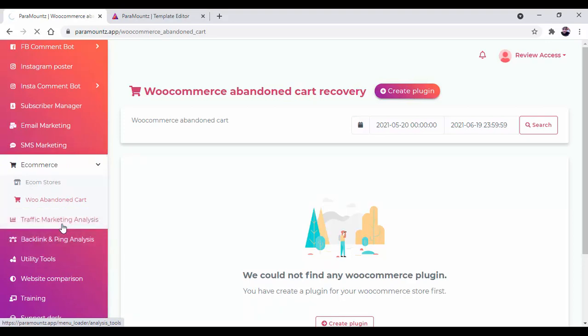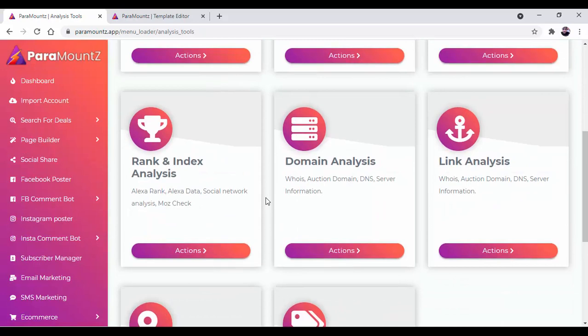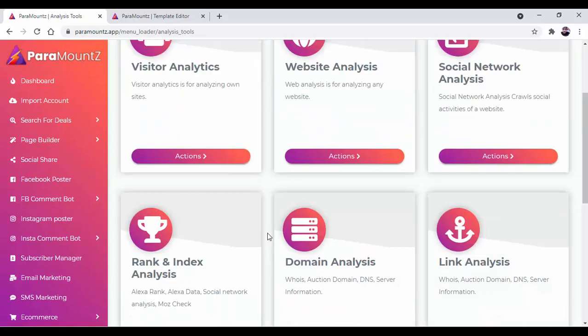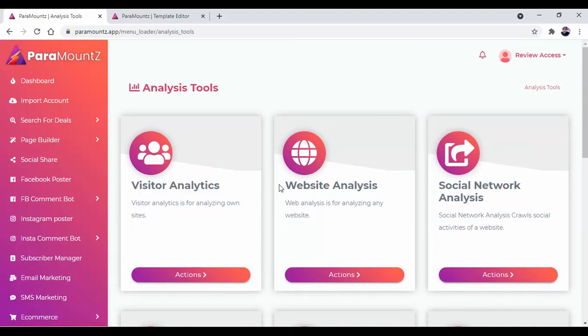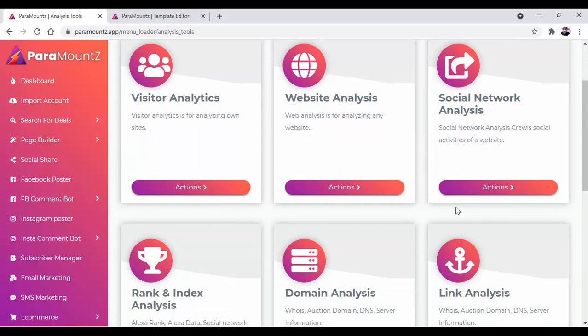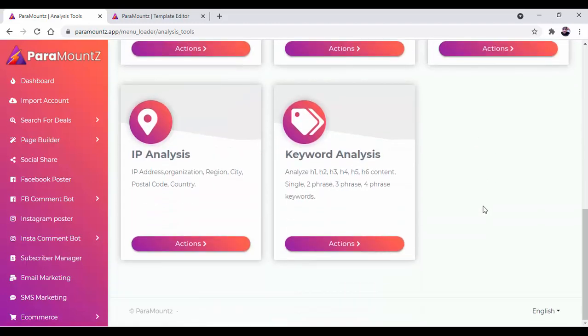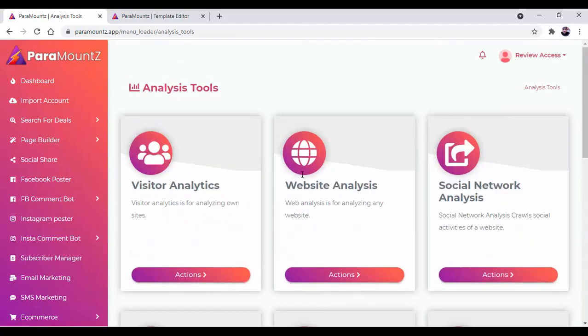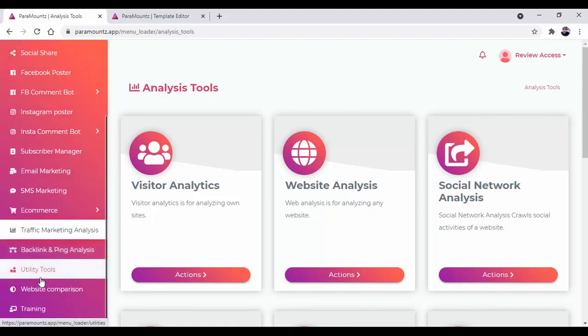Then there is traffic marketing analysis. In this traffic marketing analysis you can get multiple tools which will help you analyze your visitors, analyze the website for social media networking analysis, rank and index analysis, domain analysis, link analysis, IP analysis, and keyword analysis. All these tools will help you increase your business and reach out to more customers.